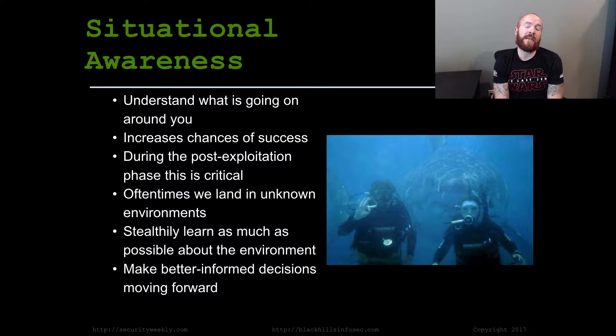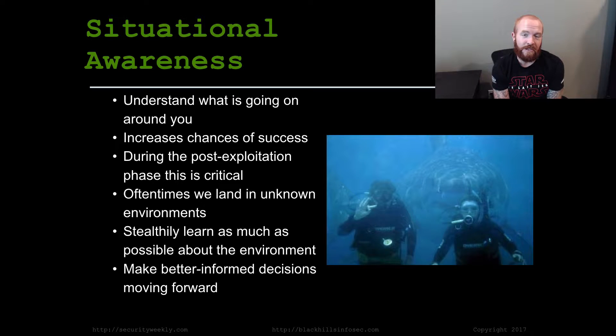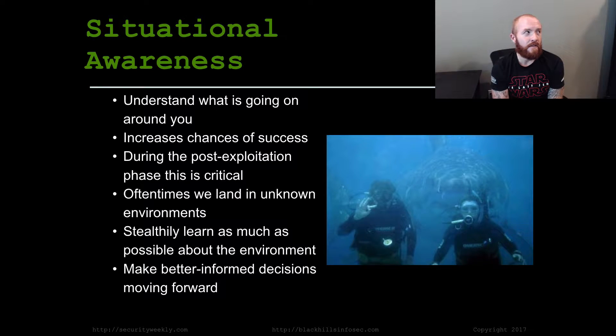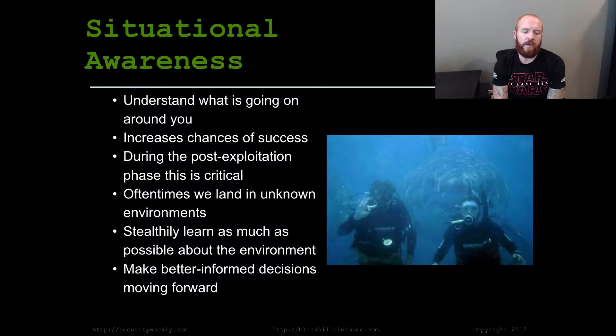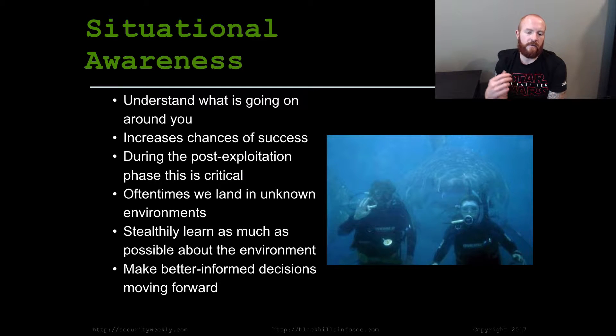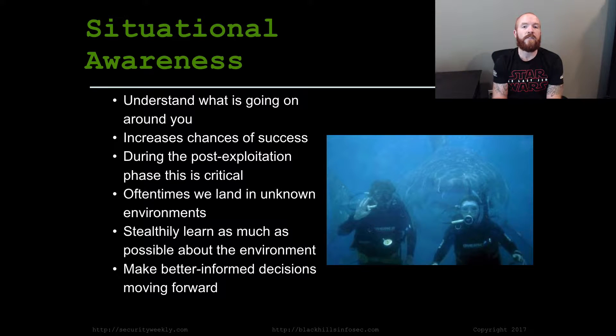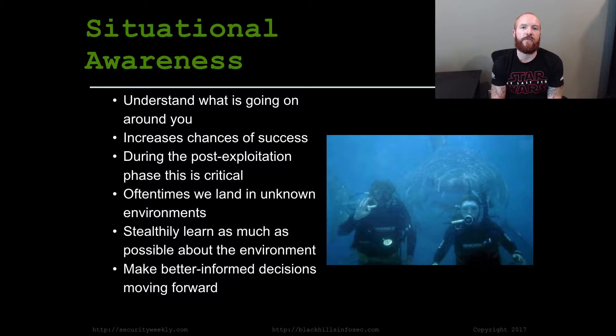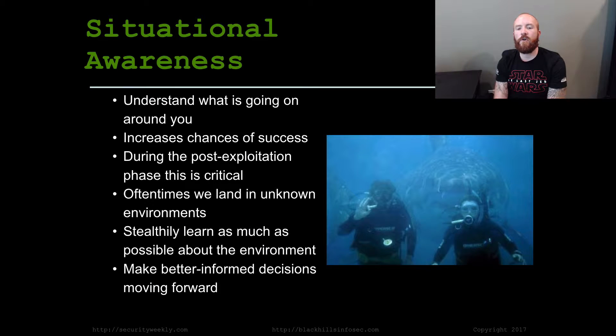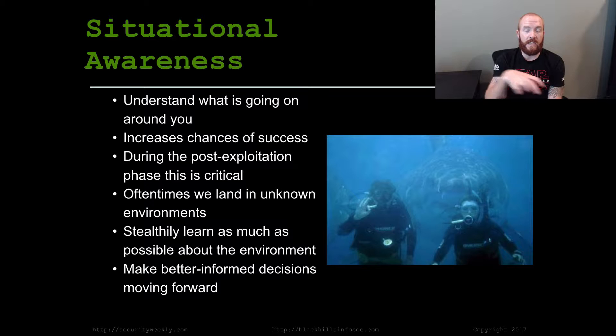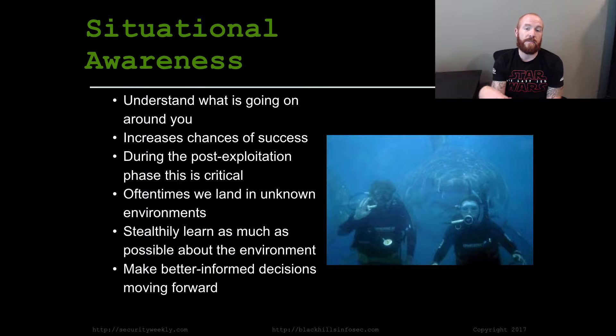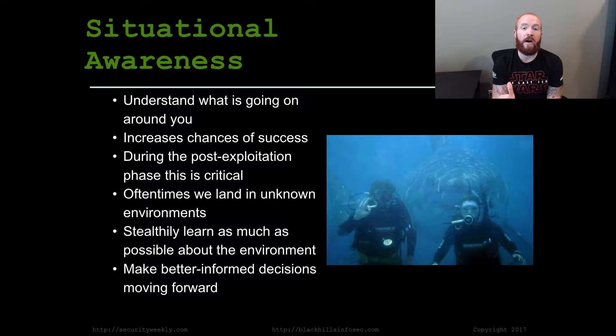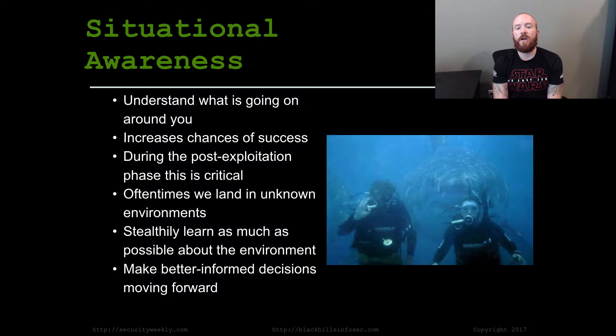Situational awareness basically boils down to those existential questions in life. Who am I? Where am I? And what is going on around me right now? A lot of different martial arts trainings, various military trainings, and self-defense courses all teach you about situational awareness because it helps you be more successful in a dangerous situation like an attack or a fight.